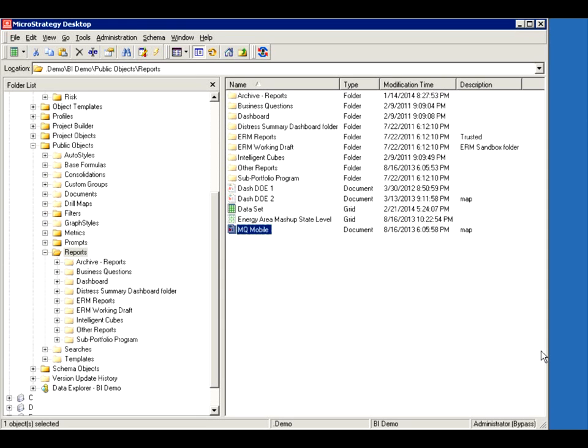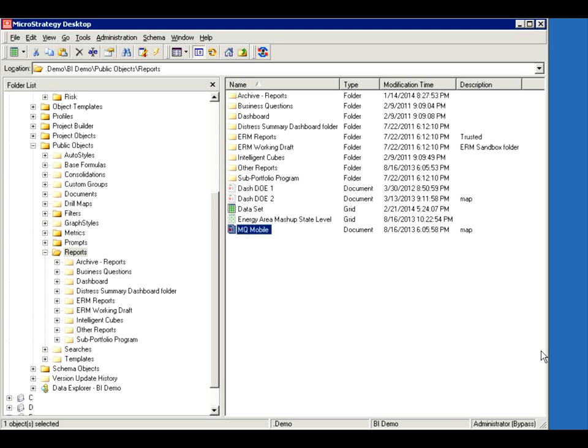Just a few concepts about the Intelligent Cube. What it is, it is a cache that you create using a report or a report-like design. You identify different attributes and metrics that you want to lump together in a cube, usually to create a big cube for reports to use.